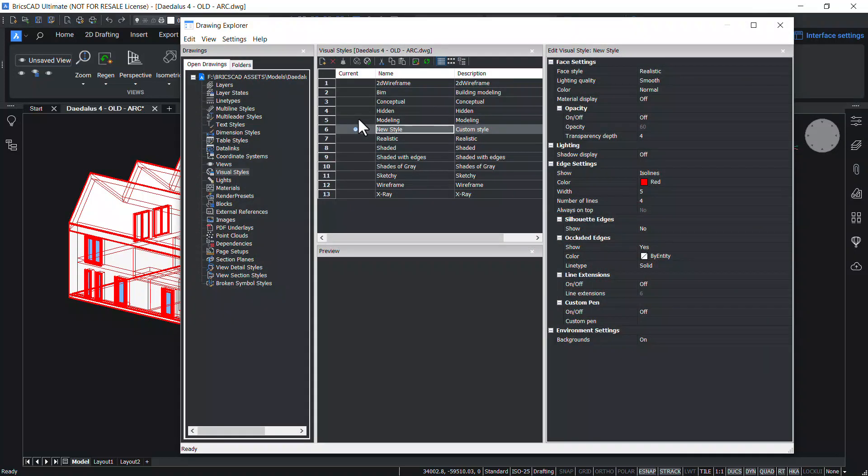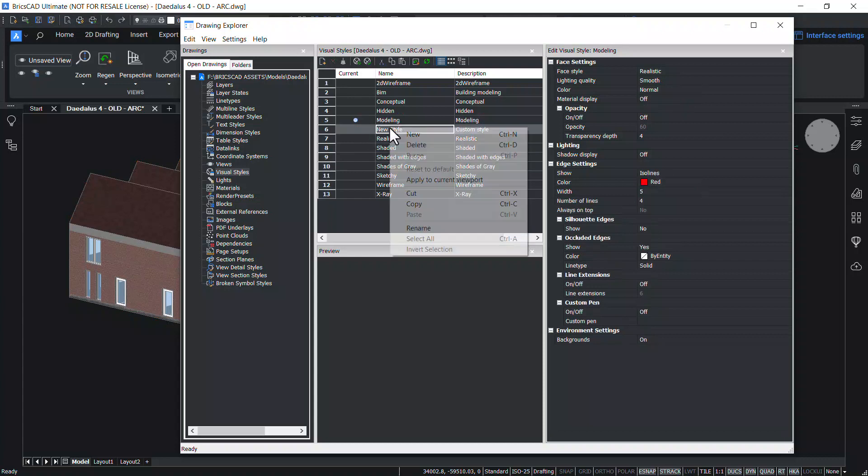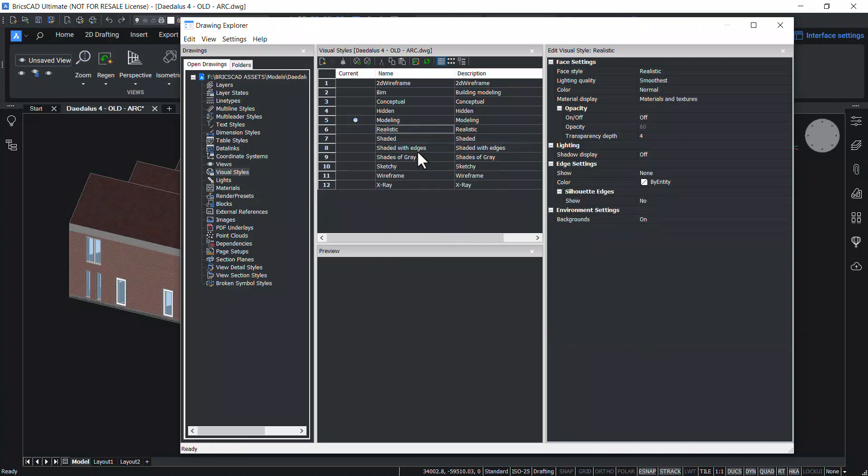And select some other style. And right click on the new style. And click on delete to delete this style. Hence, we can create, edit and delete visual styles in BricsCAD.